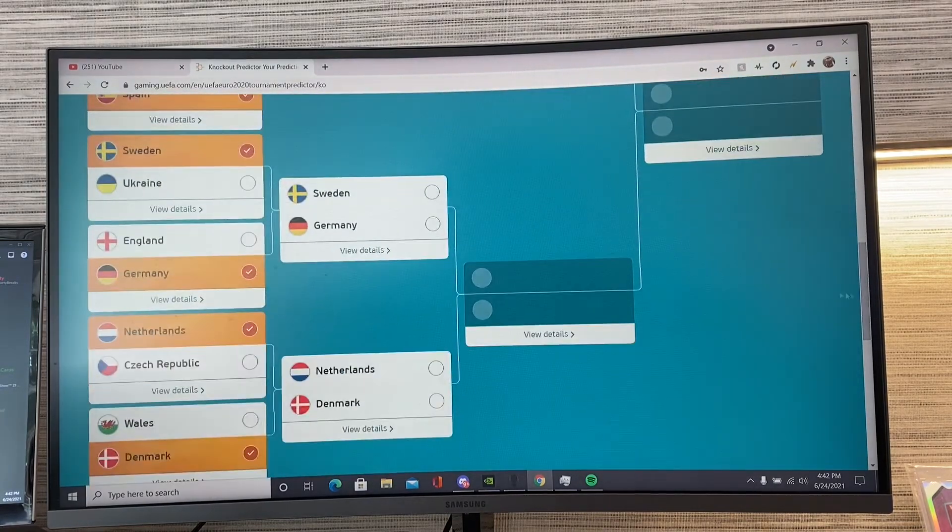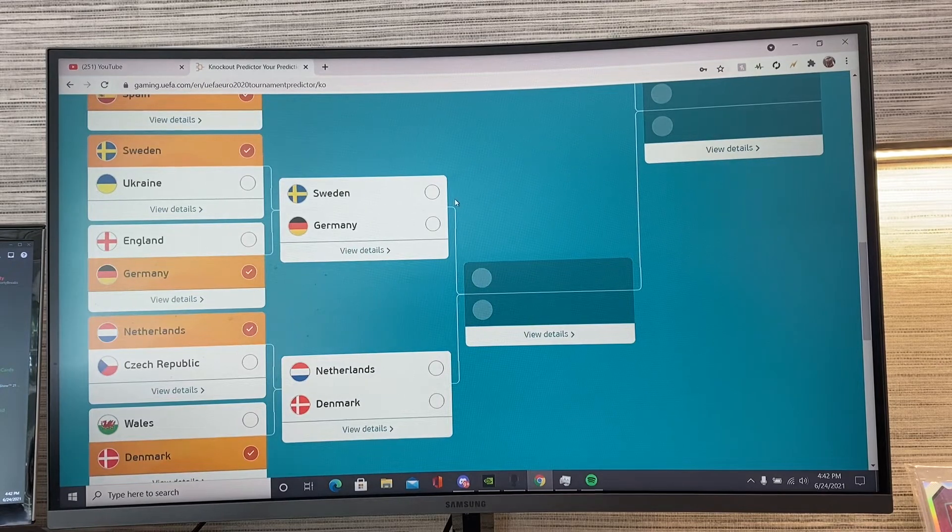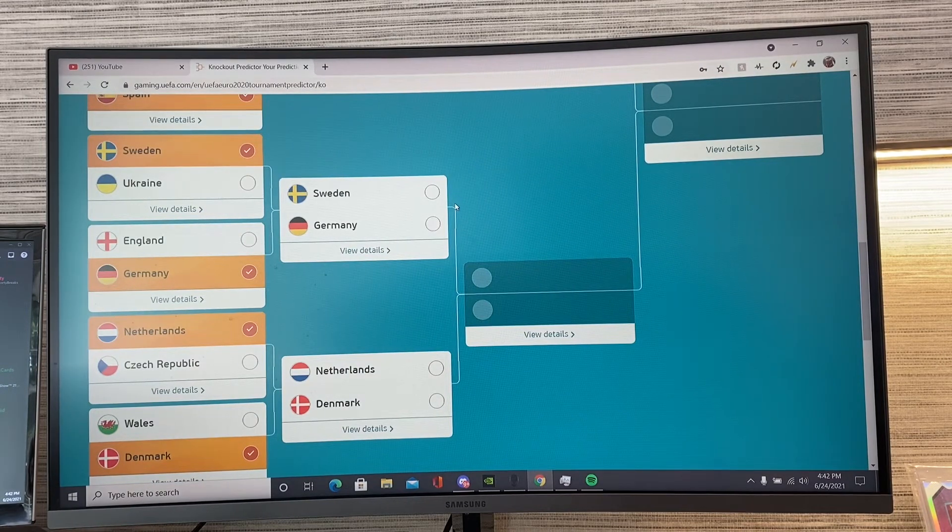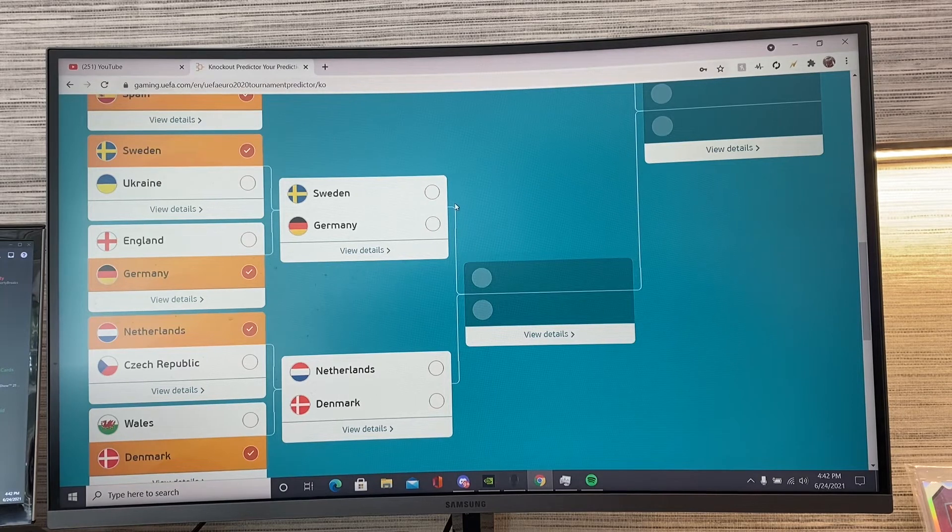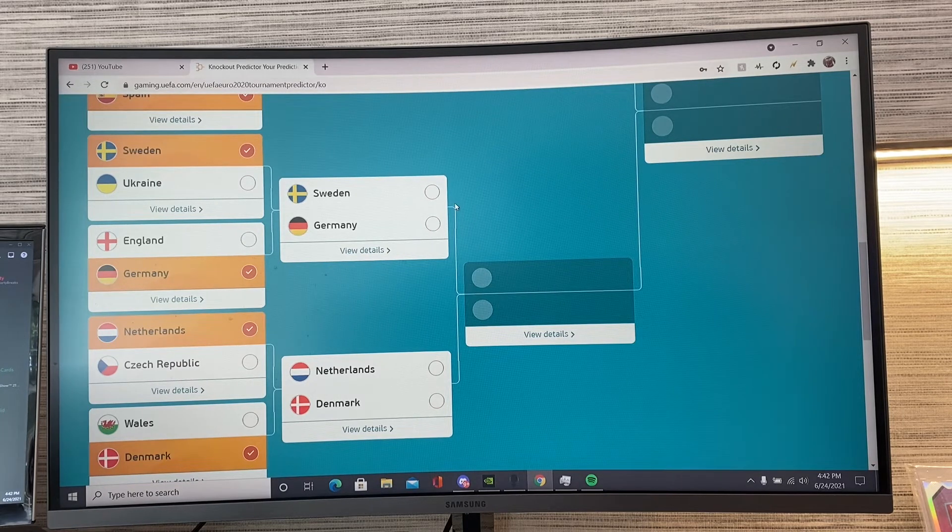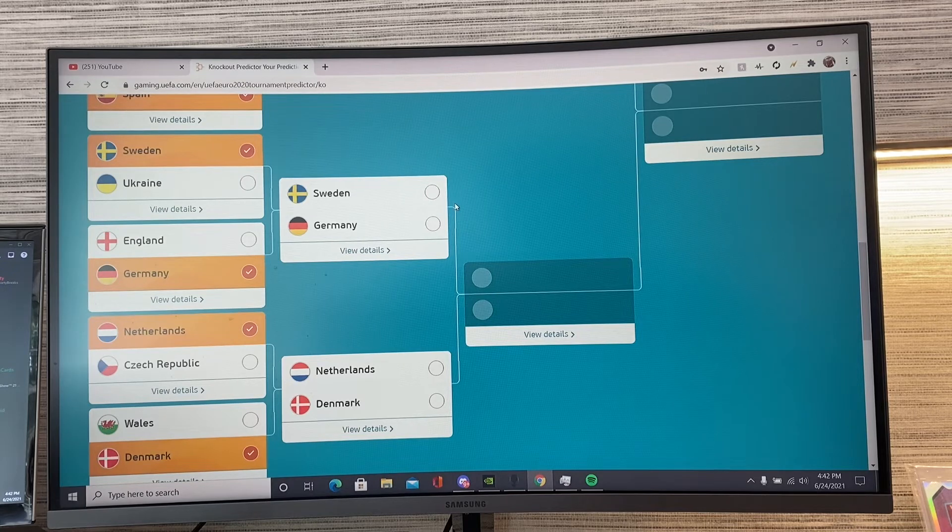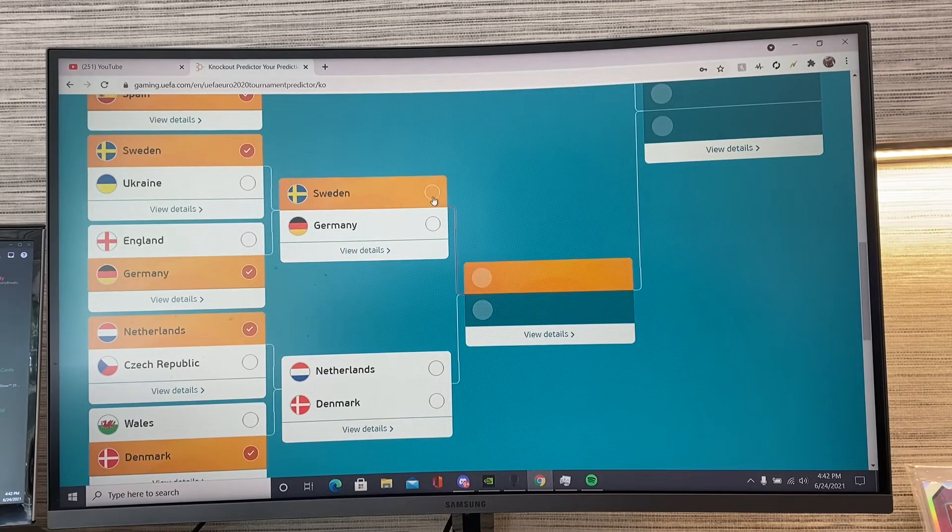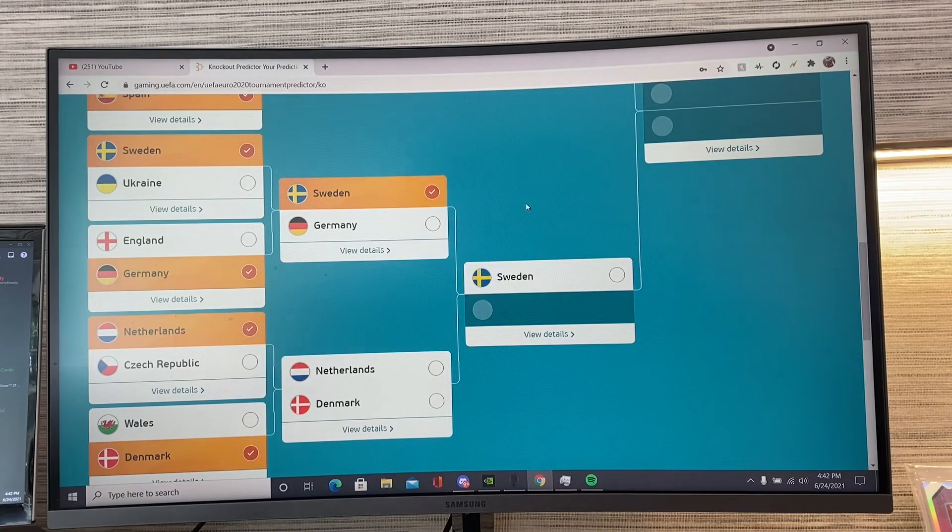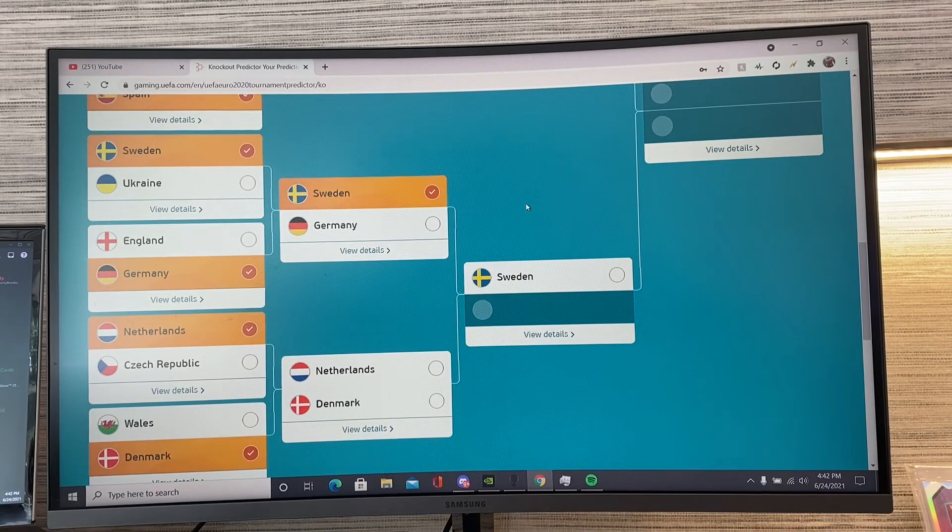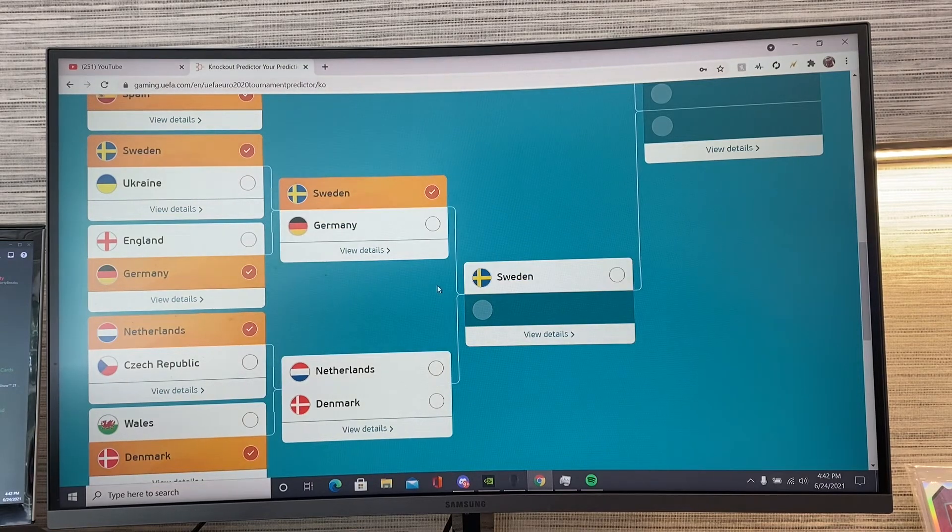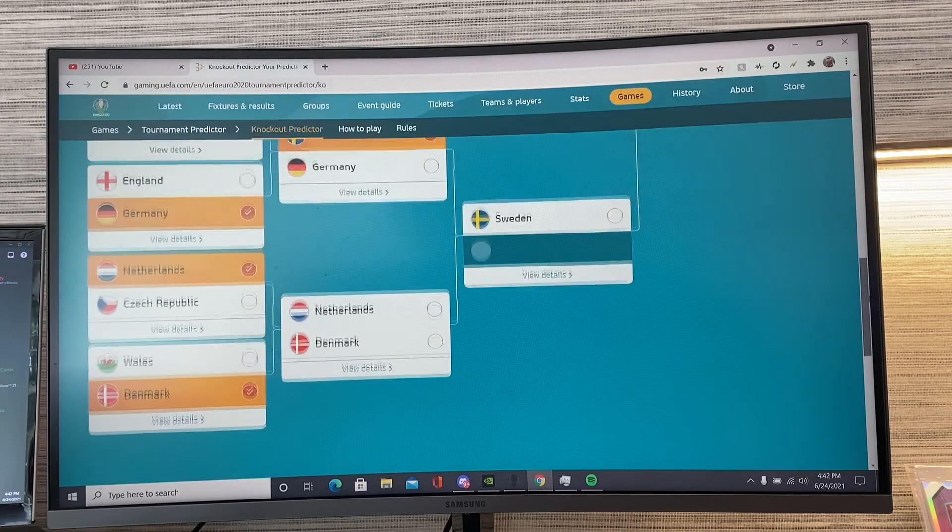Sweden versus Germany. Now, I genuinely think Sweden are going to continue their fine form. Yes, I know they've been playing low possession, even against Slovakia, for example, where Slovakia managed to have two-thirds of the possession. But I'm going to go with an upset victory or an underdog win against Germany. And Germany's form will collapse. And Sweden will go into the semifinals.